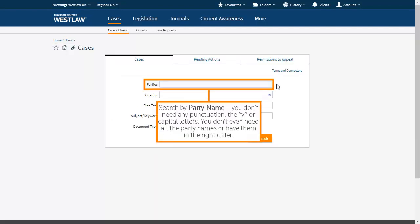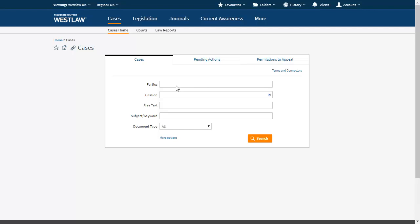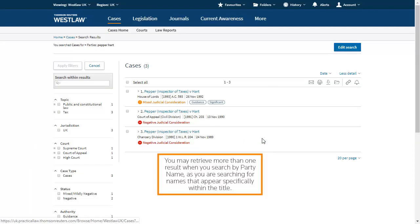Search by party name. You don't need any punctuation, the V, or capital letters. You don't even need all the party names or have them in the right order. You may retrieve more than one result when you search by party name, as you are searching for names that appear specifically within the title.